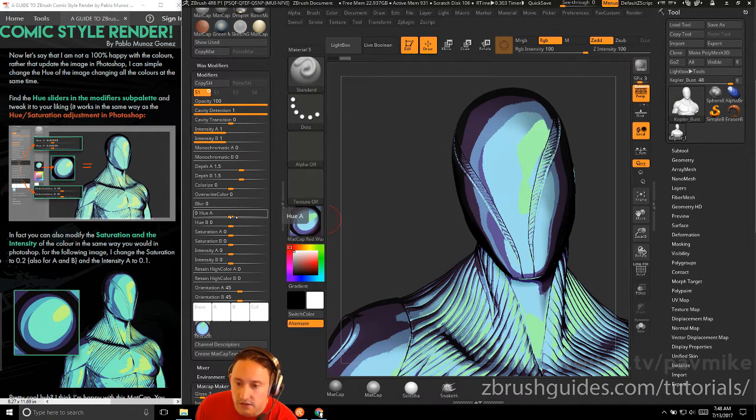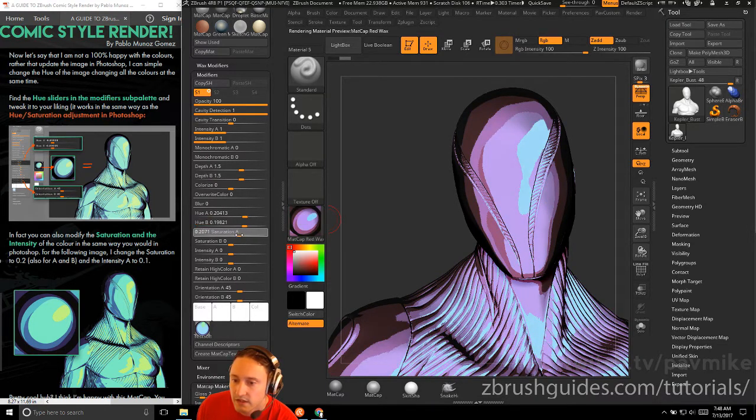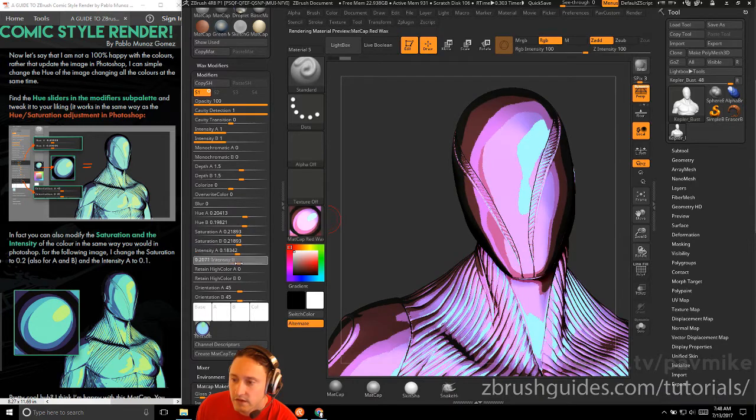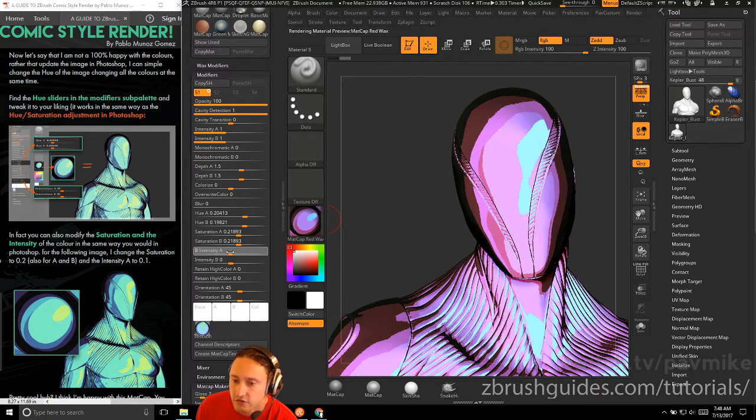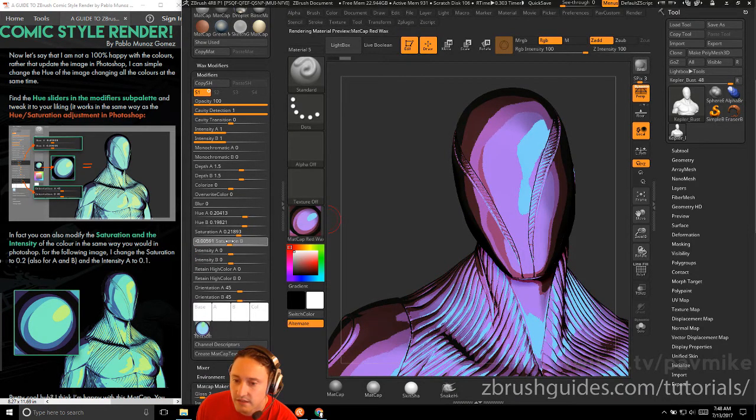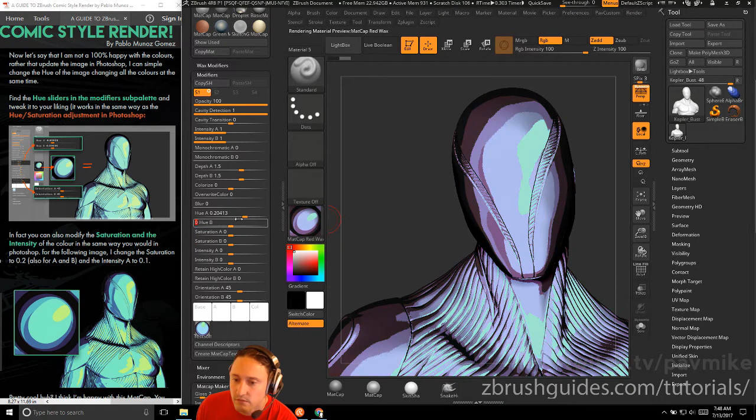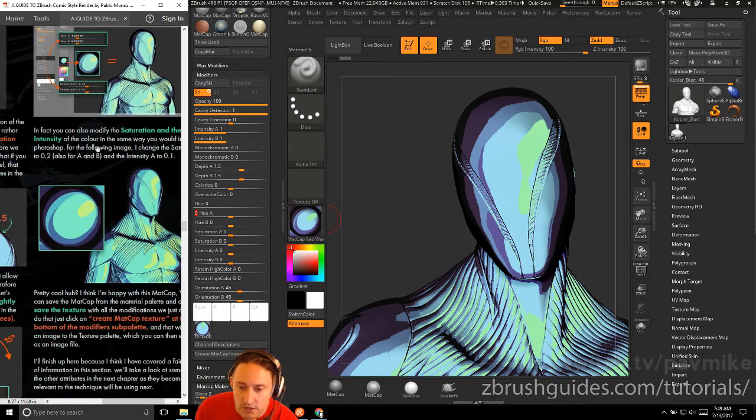You can also modify the saturation intensity of the color in the same way as you would in Photoshop. So you can change the hue, and you're probably going to want to keep A and B the same. And then the saturation, you can crank this up. The intensity, you can crank that up and kind of start dialing in these changes as needed without going into Photoshop. So if you want to do variants within ZBrush and just keep the same Photoshop base, that's probably the way to do it.